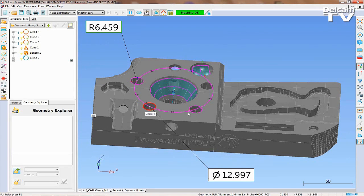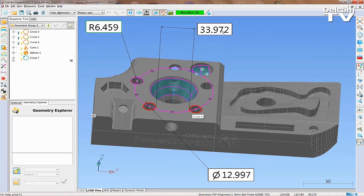Holding the Control key allows you to measure the distance between geometric entities and angles between planes and lines.